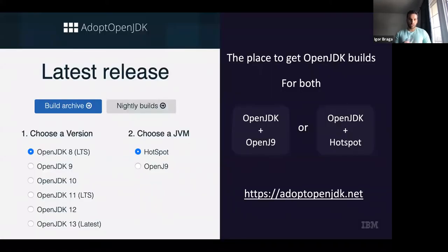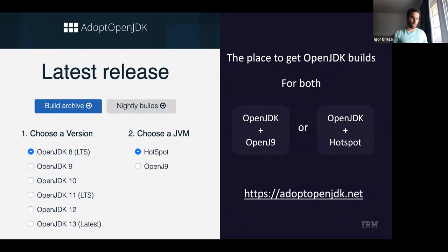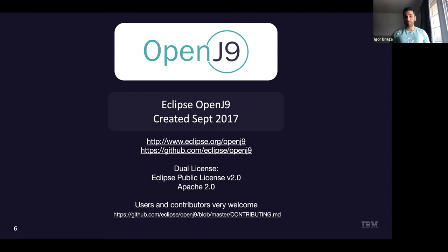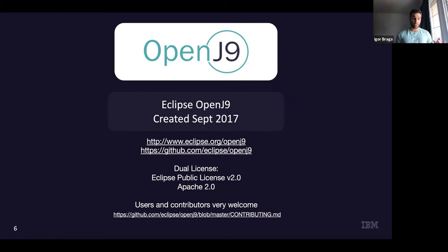The algorithms I'm going to talk about today are related to OpenJ9. You can get a binary from AdoptOpenJDK and play around with it. OpenJ9 is a fairly mature project — it came to open source in 2017. A fun fact: it actually started as an embedded JVM, originally a mobile JVM, which is really cool.